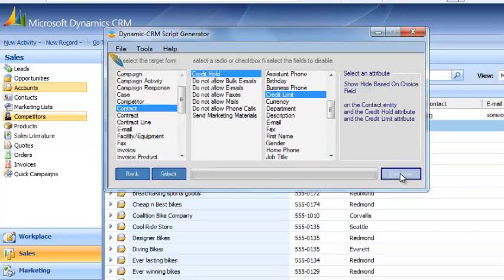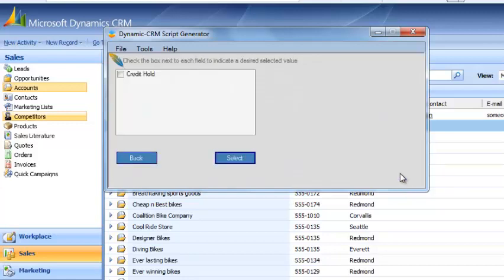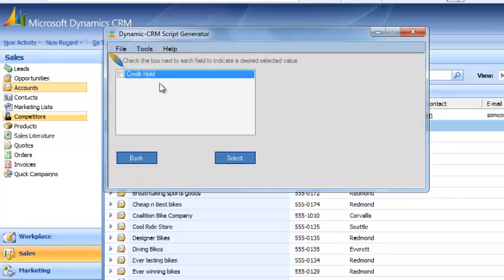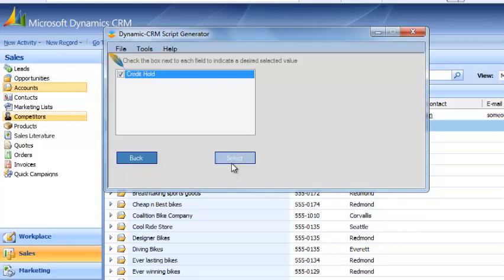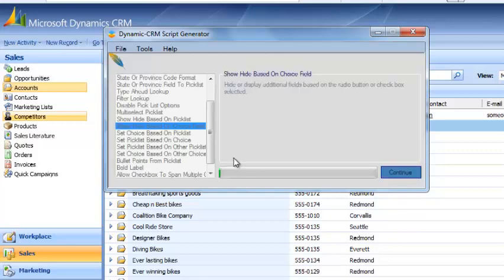We hit Continue since we've selected our fields. What you want to do is check this Credit Hold box. This means if this field equals True or Yes, then we want to hide the Credit Limit field. So we're going to check it Yes and hit Select. Now it is preparing the script.